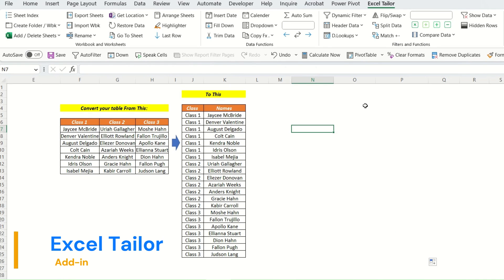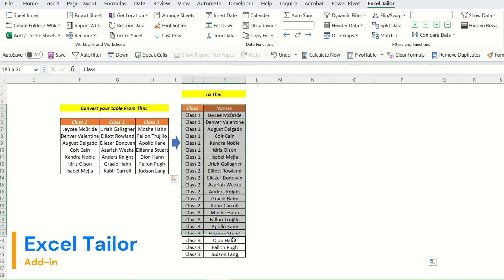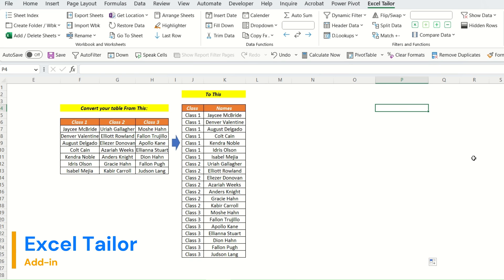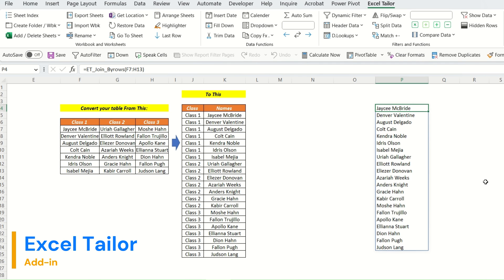Hello friends, in case you ever face a situation where you need to convert a table like this into this particular format, you can do it very easily with the Excel Taylor add-in tool. To convert it, first we will select a cell, then go to the formula tab.